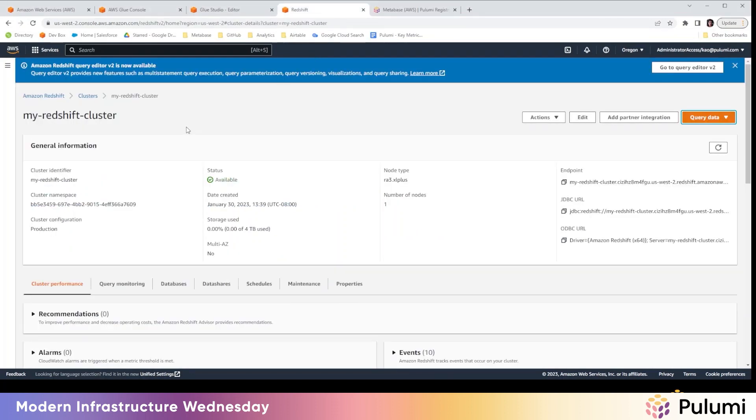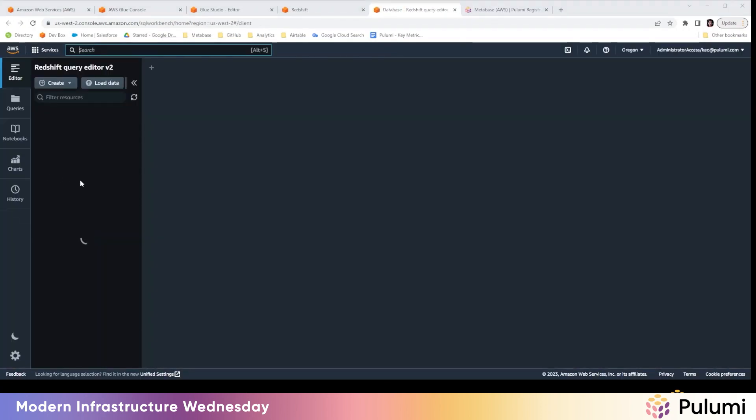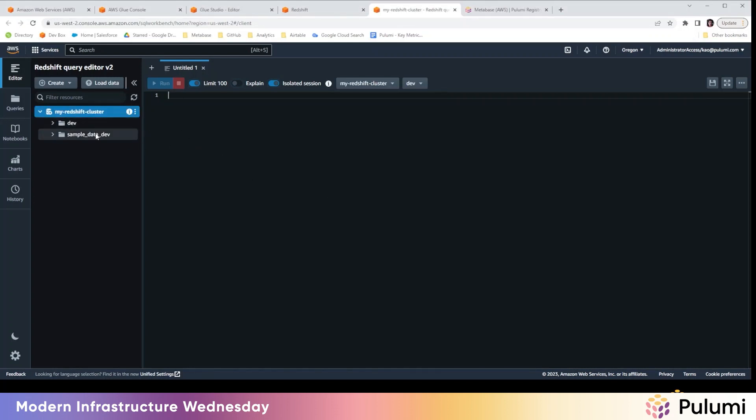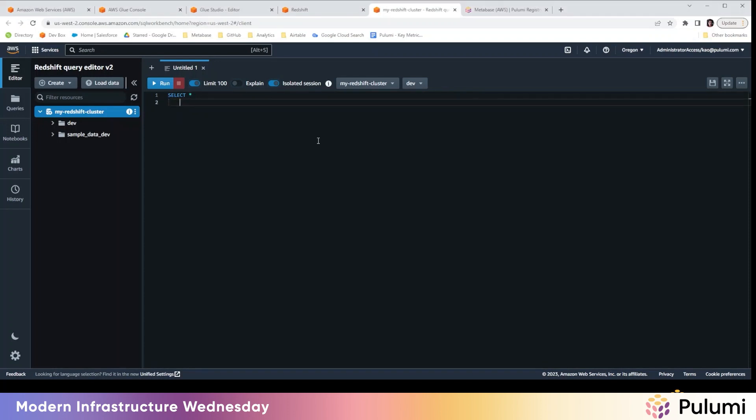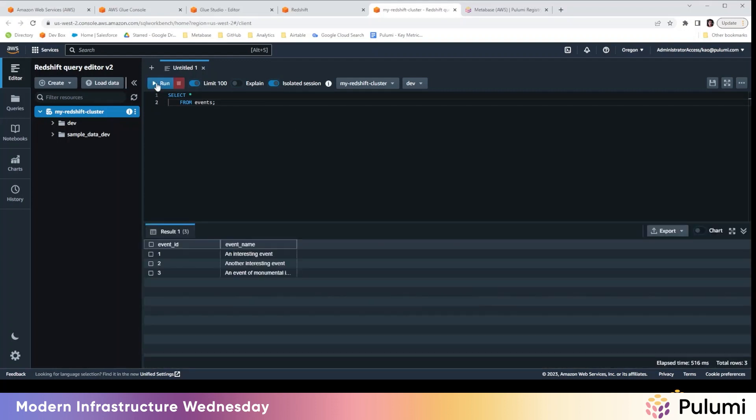So let's go into the Redshift console next and just verify that our data is there. So let's see. This is our cluster. We can query our data here. And, okay, we're going to run a query in my Redshift cluster. Select star from events. Okay. And that is great. That is exactly the events that we put in events1.txt.